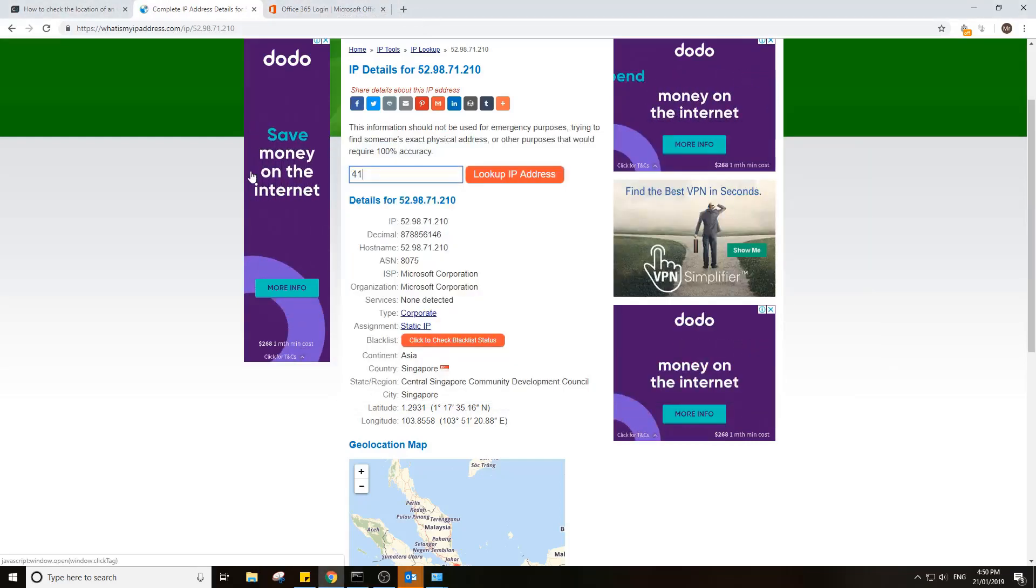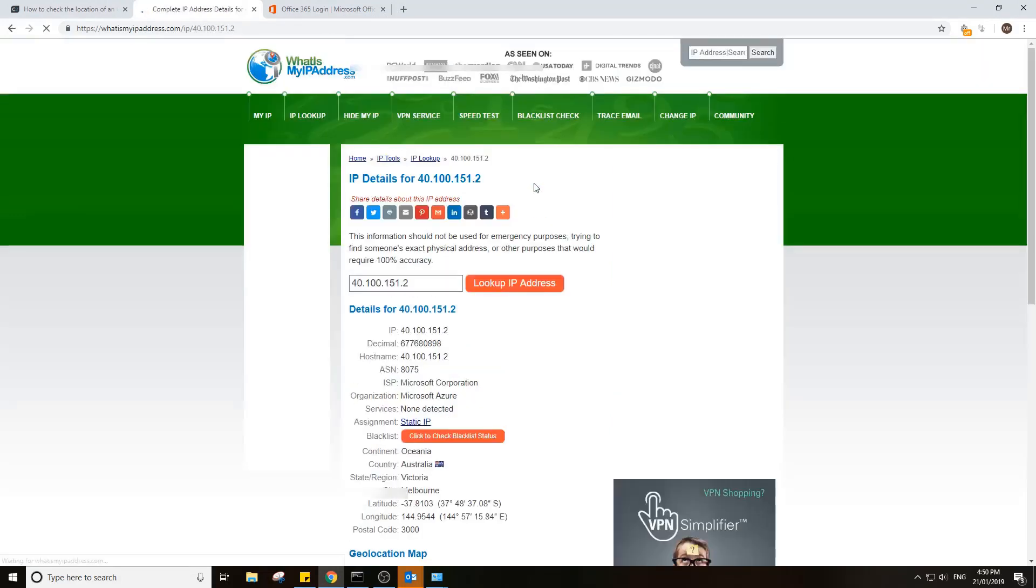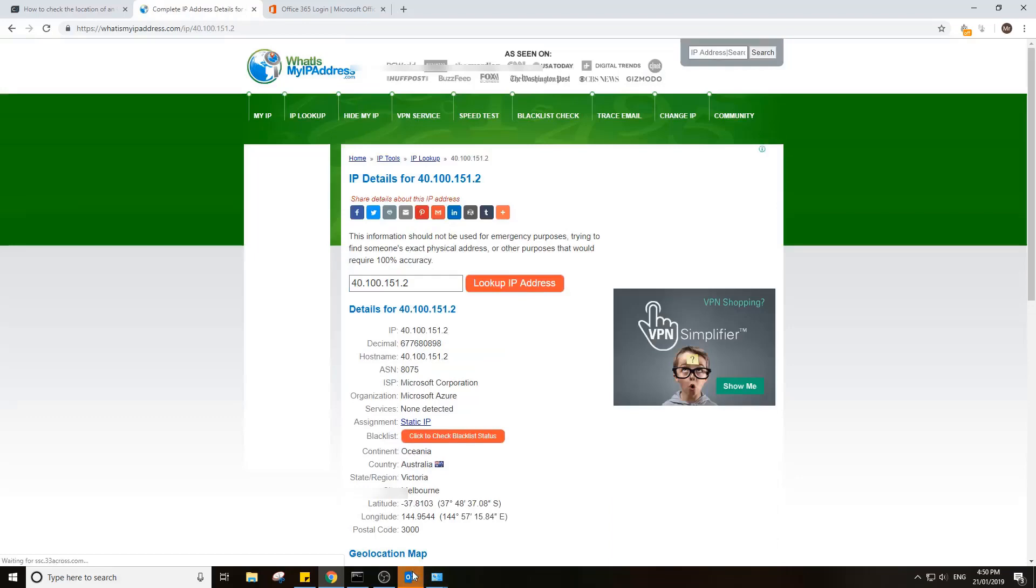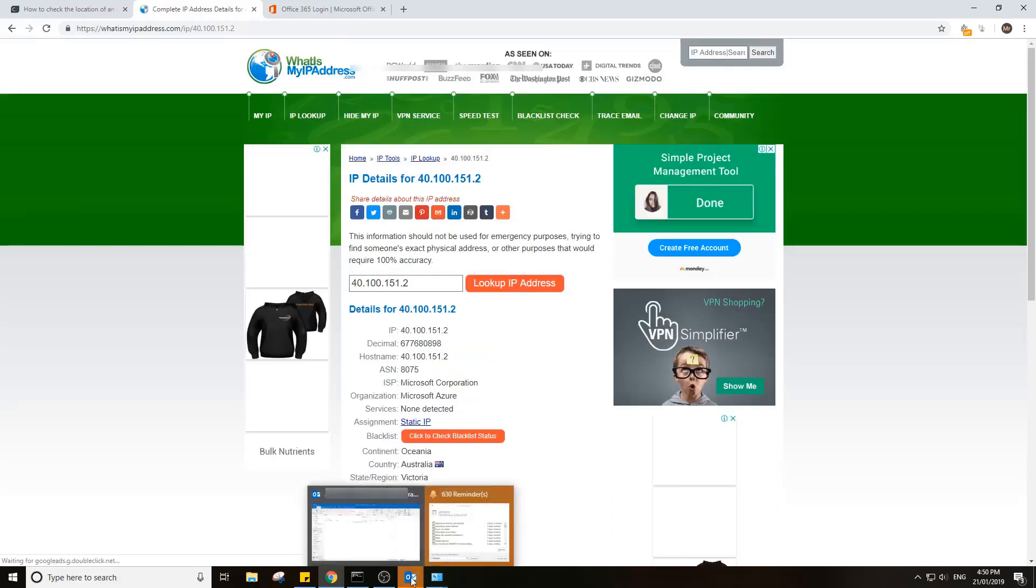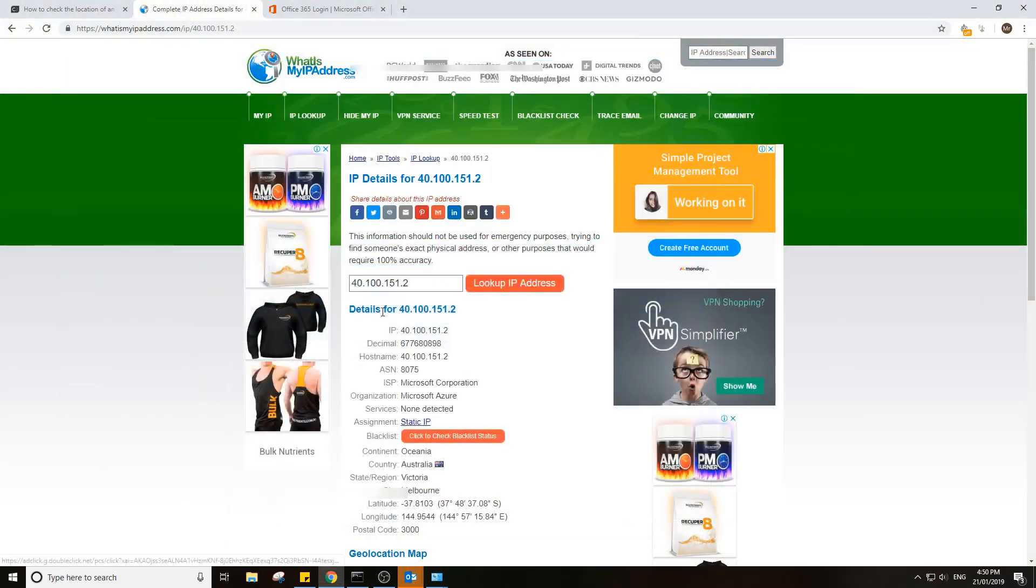40.100.151.2. And there you go, Australia. So that's the correct place we should be looking. That's where I want to be looking if I want to grab my data the fastest.